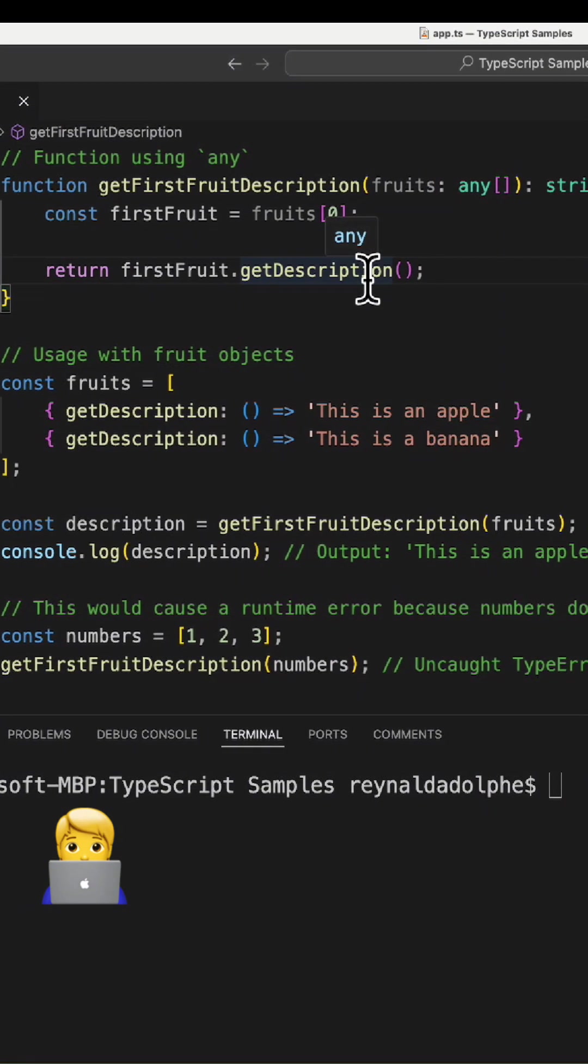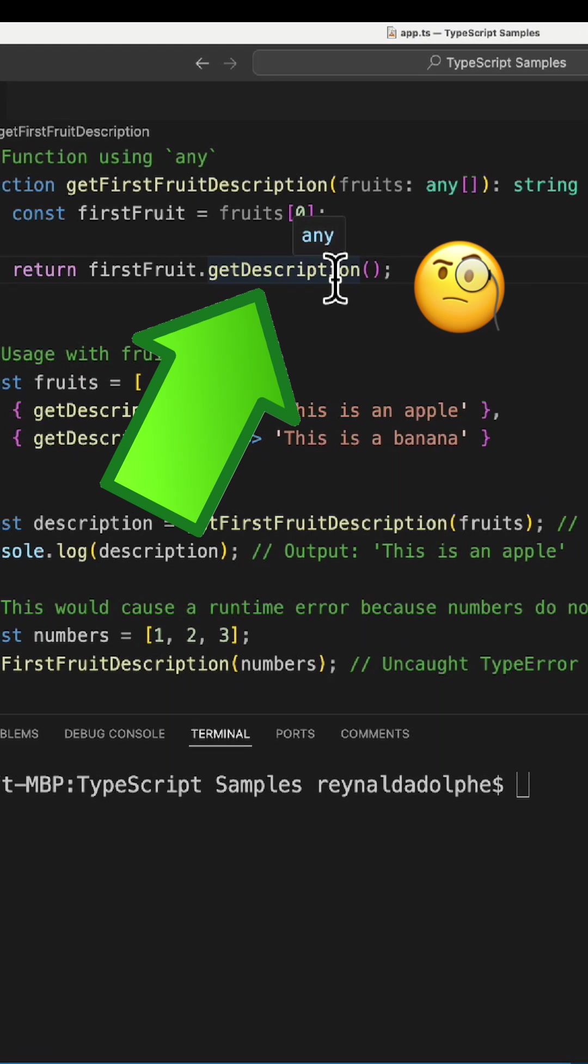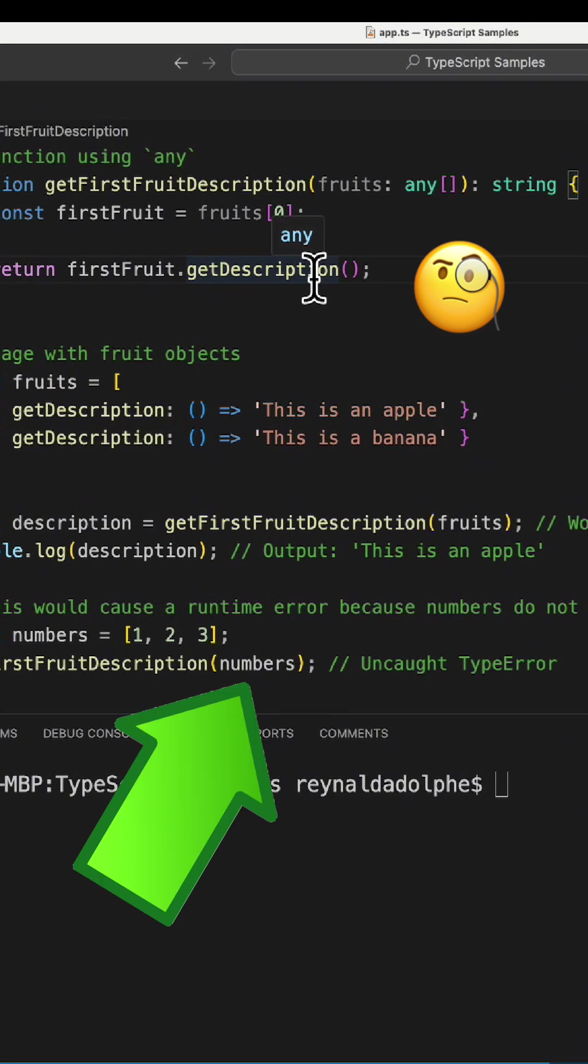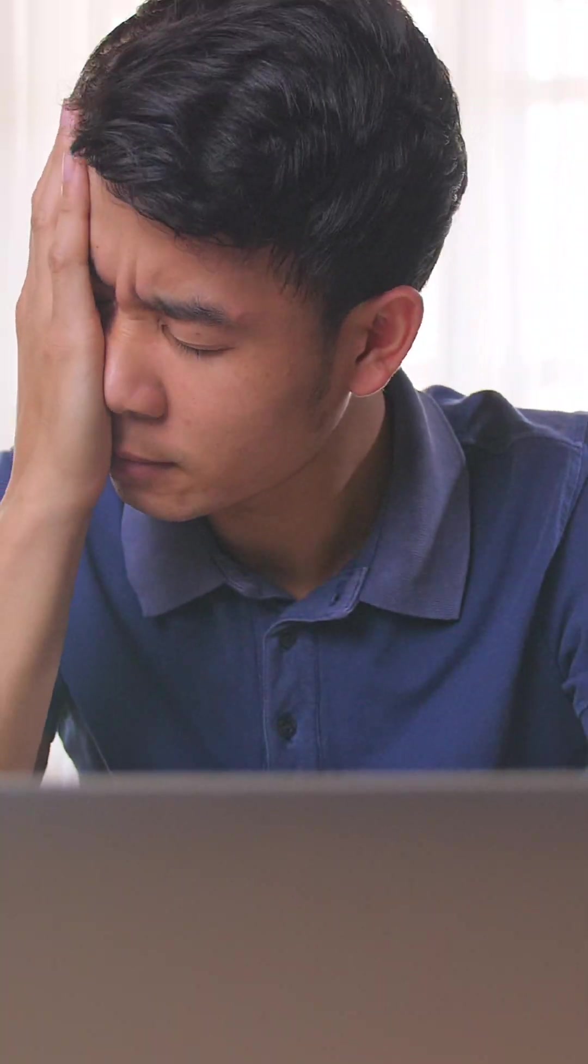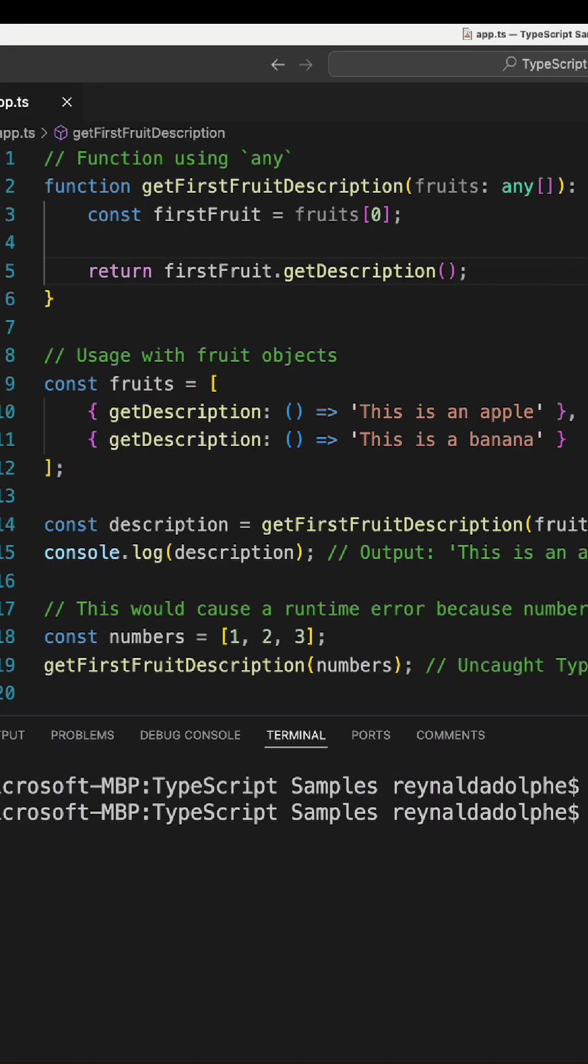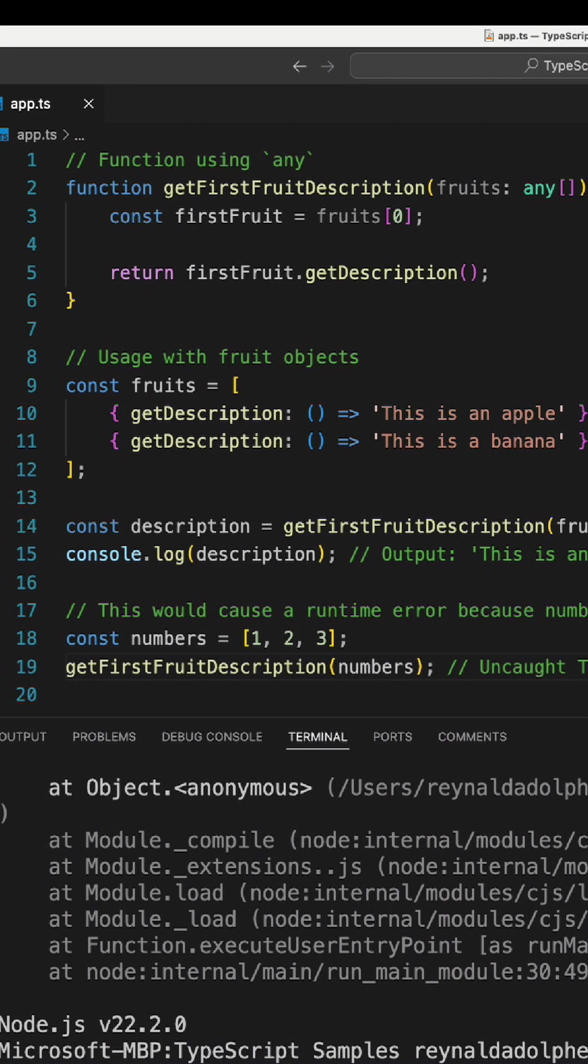Passing an array without this method, like numbers, results in a runtime error that isn't caught until the program runs. So if I compile and execute now, I see a problem after hitting line 19.